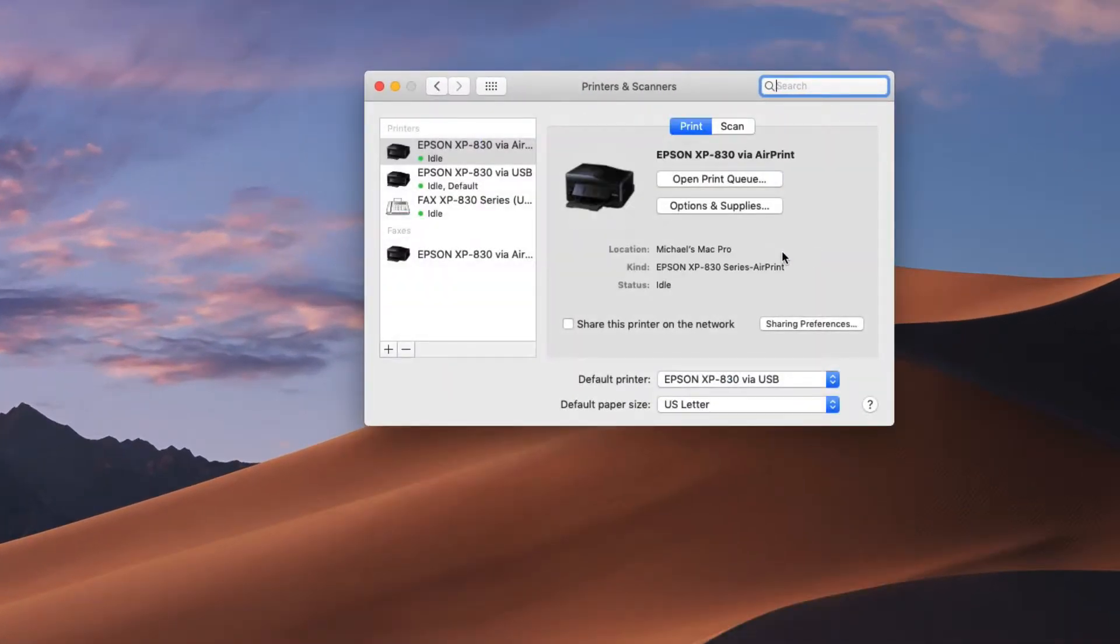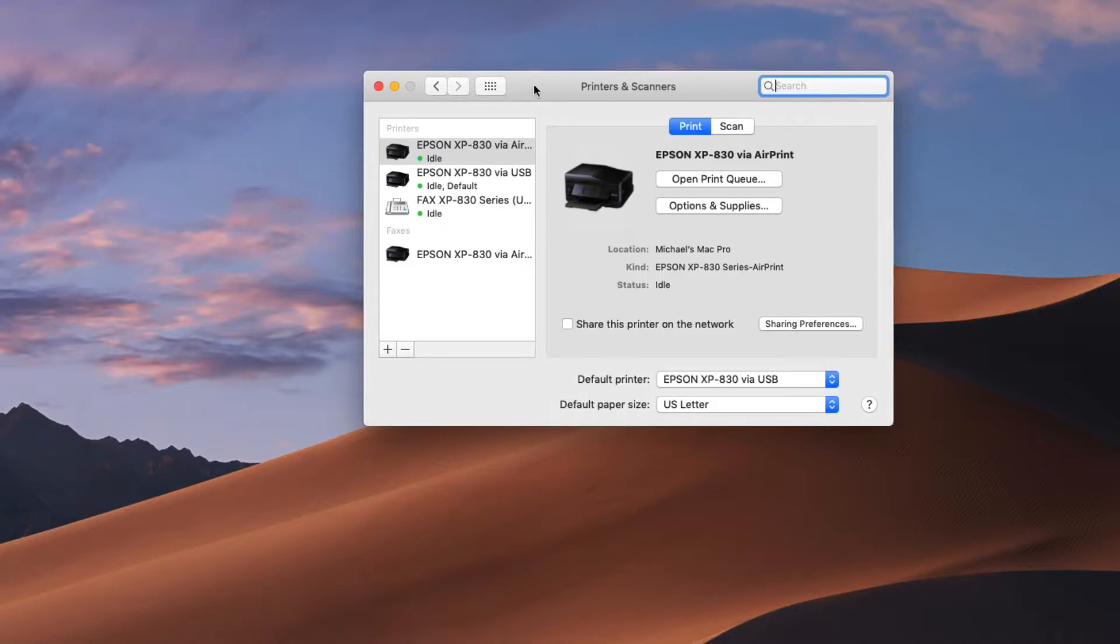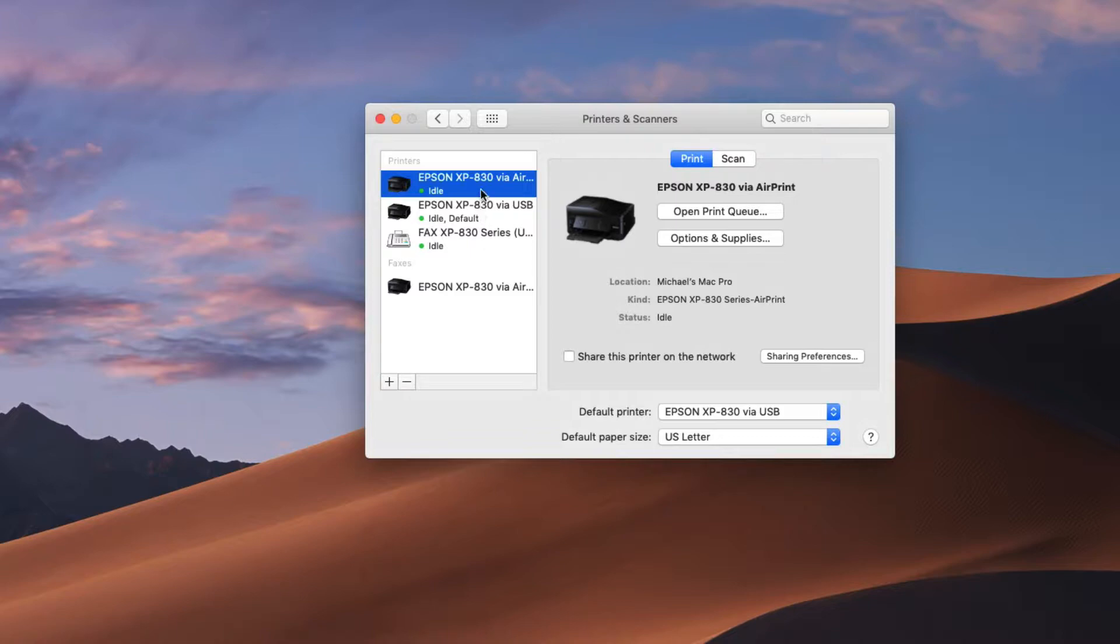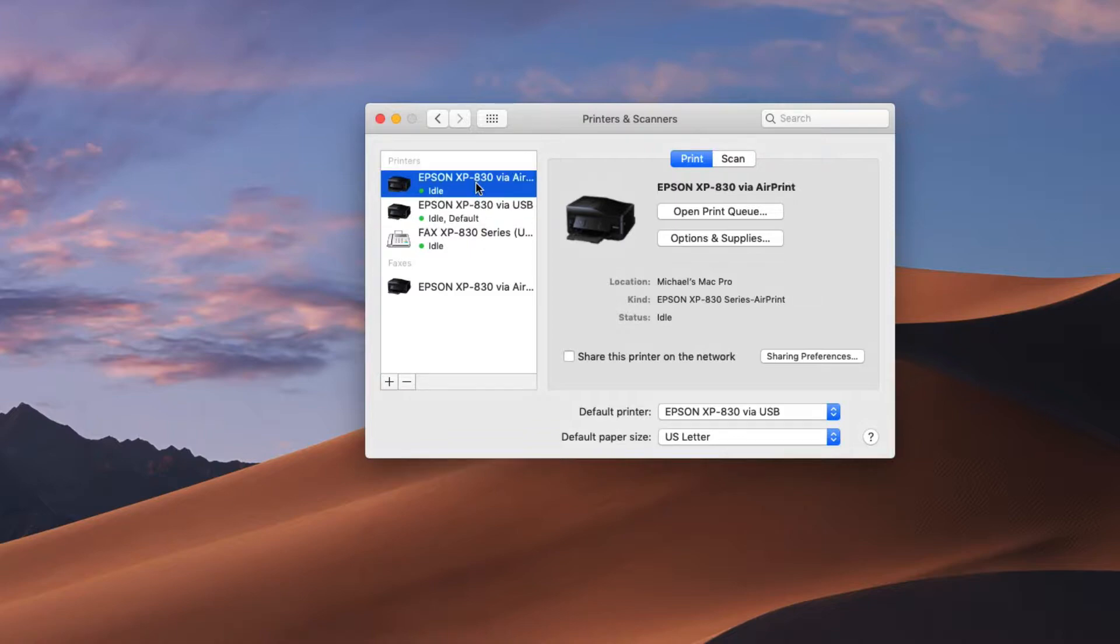When you do, you're going to see whatever drivers you have over here on the left. So you want to highlight what you have by clicking on it and you want to read what it says. Kind, Epson XP, in this case it's the 830 which is what I'm using. This should have the model number that you're using and it says series and then it has AirPrint.